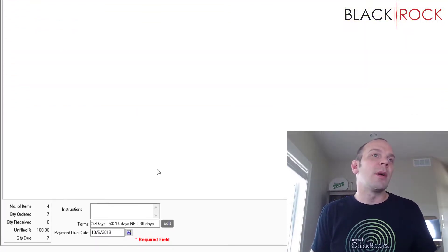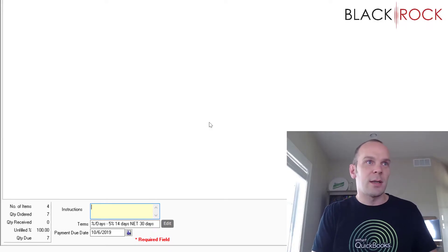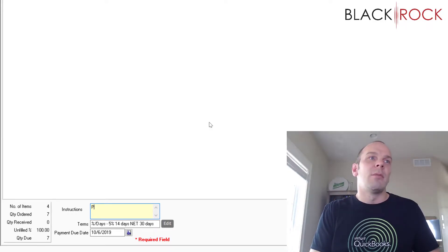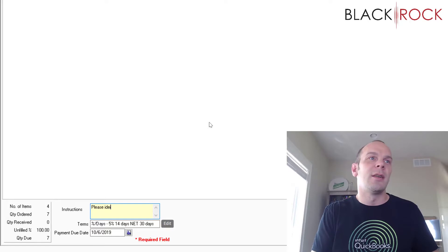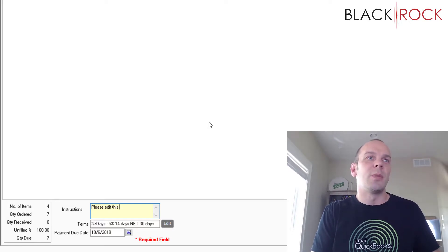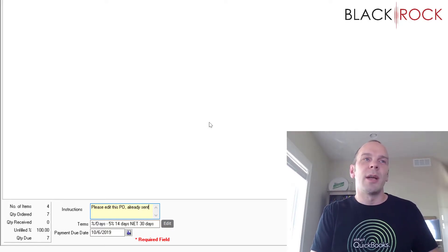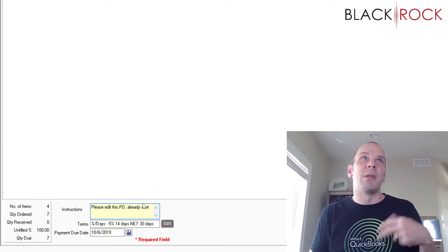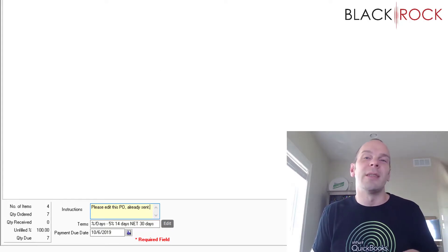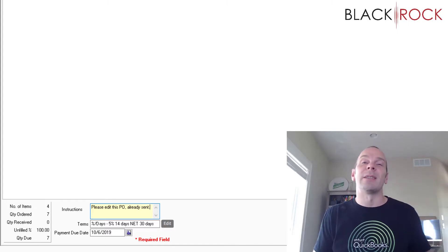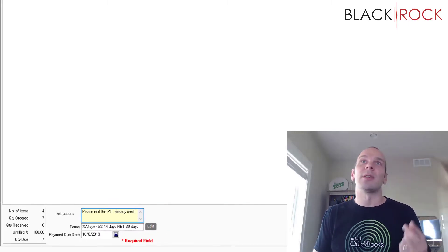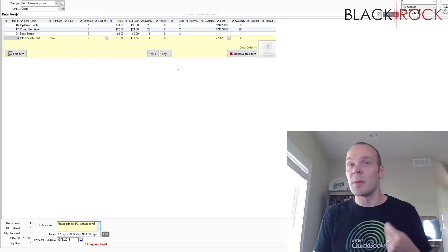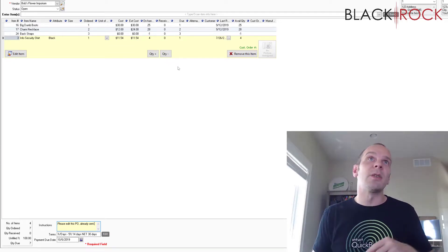So, you might want to add some instructions, hey, please edit this PO already sent. But, to make it better, I'd probably either call them or also put it into the email message that, hey, I already sent this. You need to update the purchase order because I added some extra things or I took some things off. Explain it to them, of course.